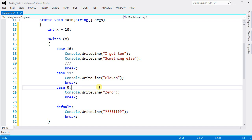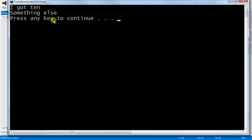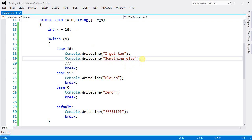So let's test this. So I got 10 and something else. So everything here got executed.